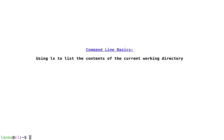Let's take a look at command line basics, using ls to list the contents of the current working directory. ls is one of the most commonly used commands. Let's take a look.